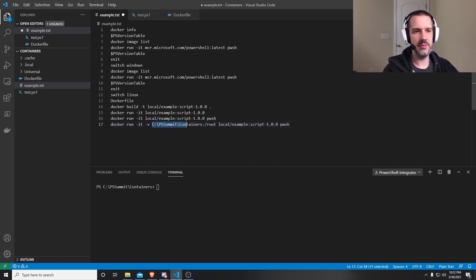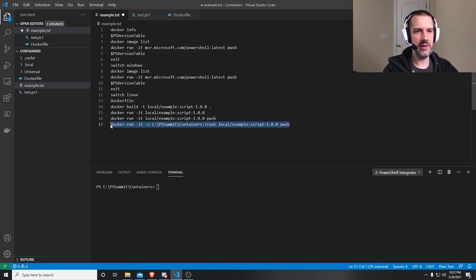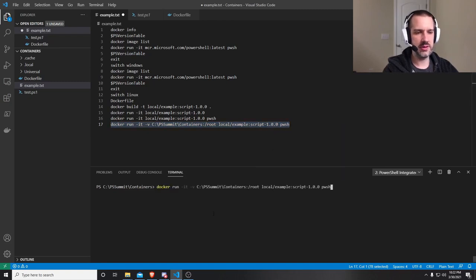So this one here, I'm going to map a volume, which is the current volume that we're in, the container's volume, into a path inside the container. And we'll go back into that PowerShell prompt so that we can explore around.